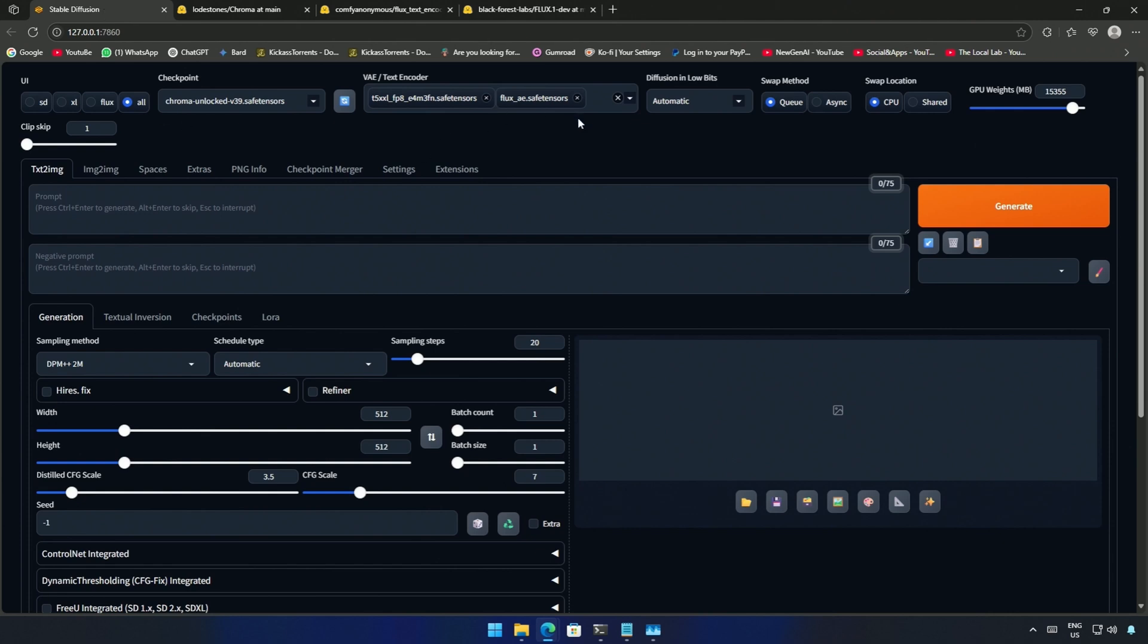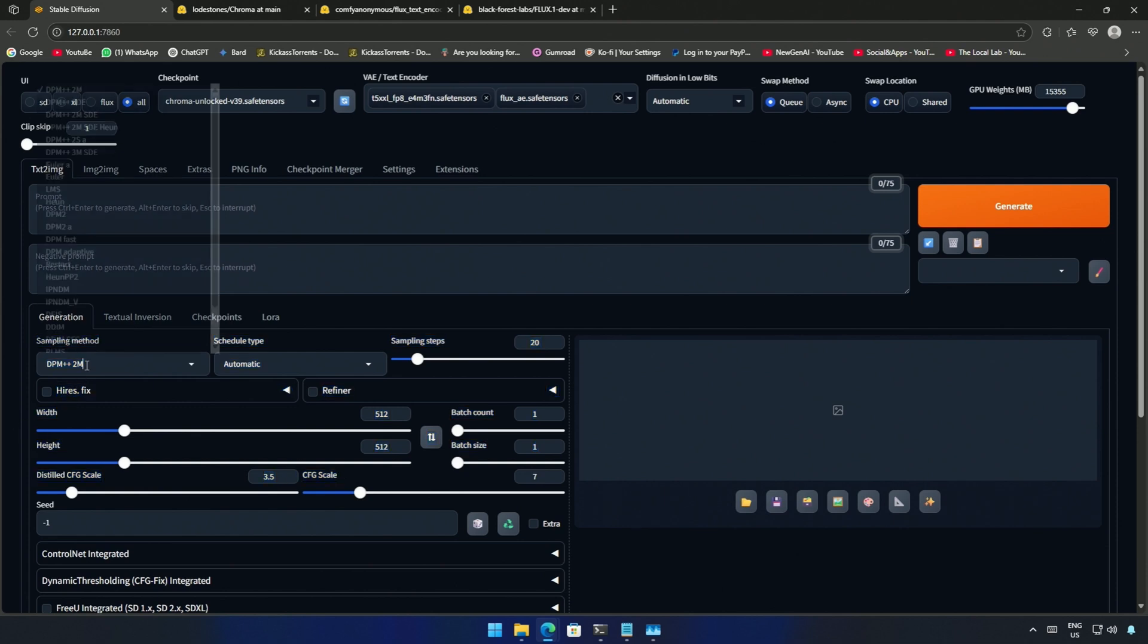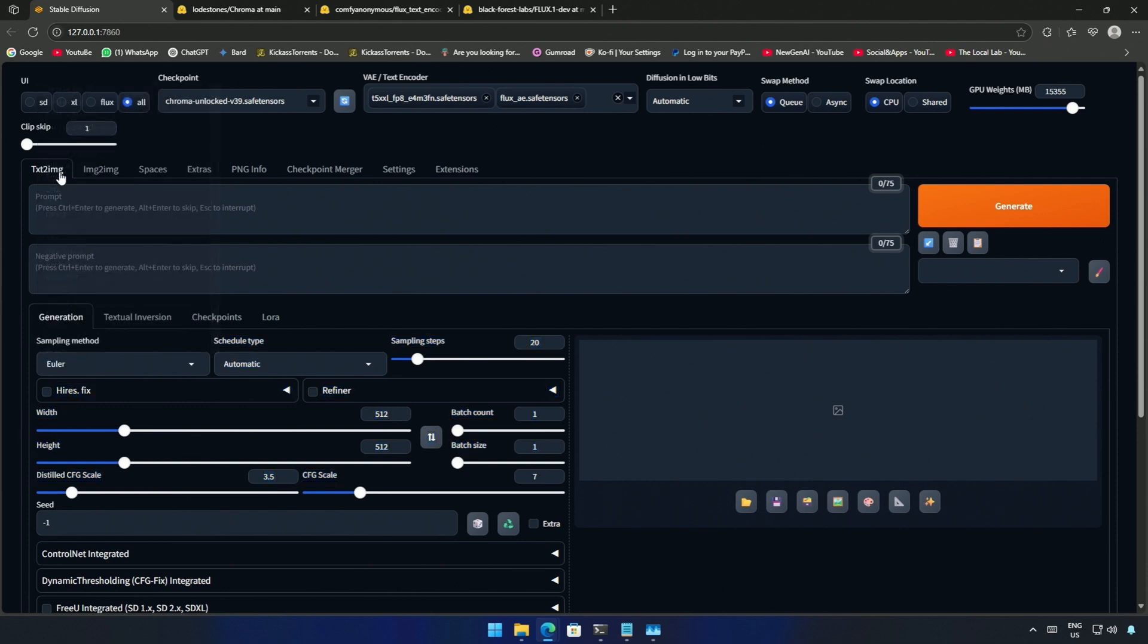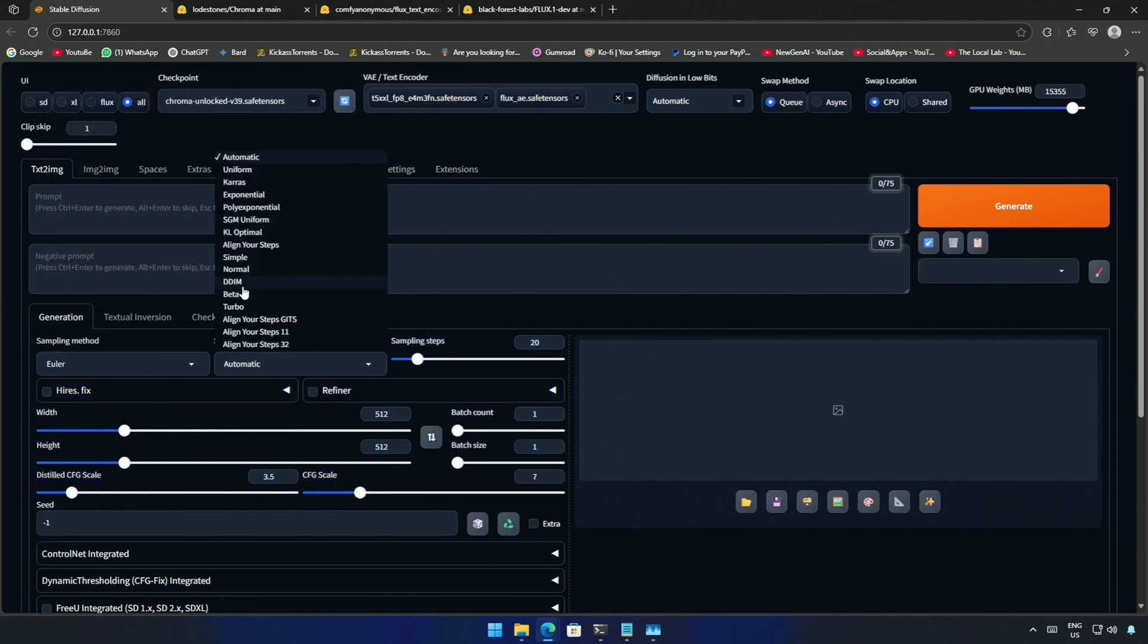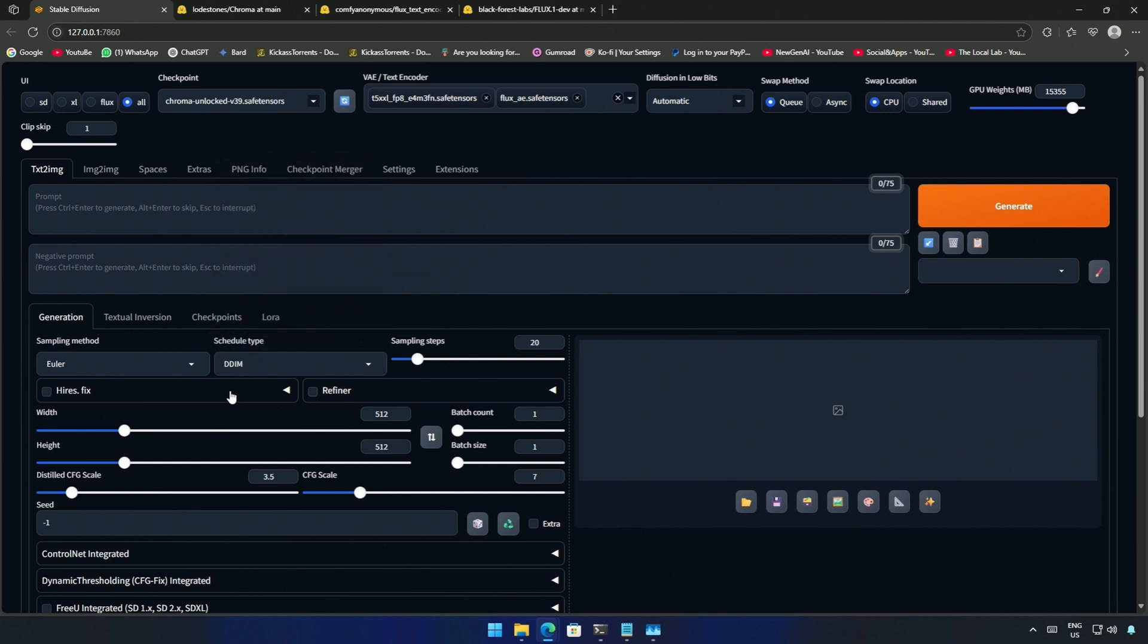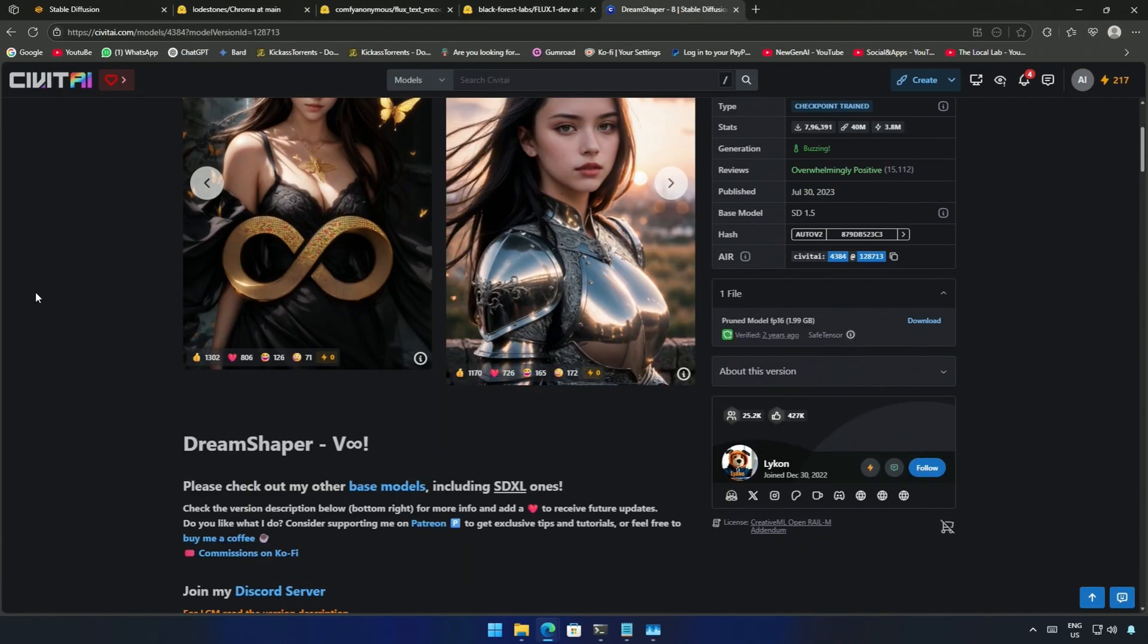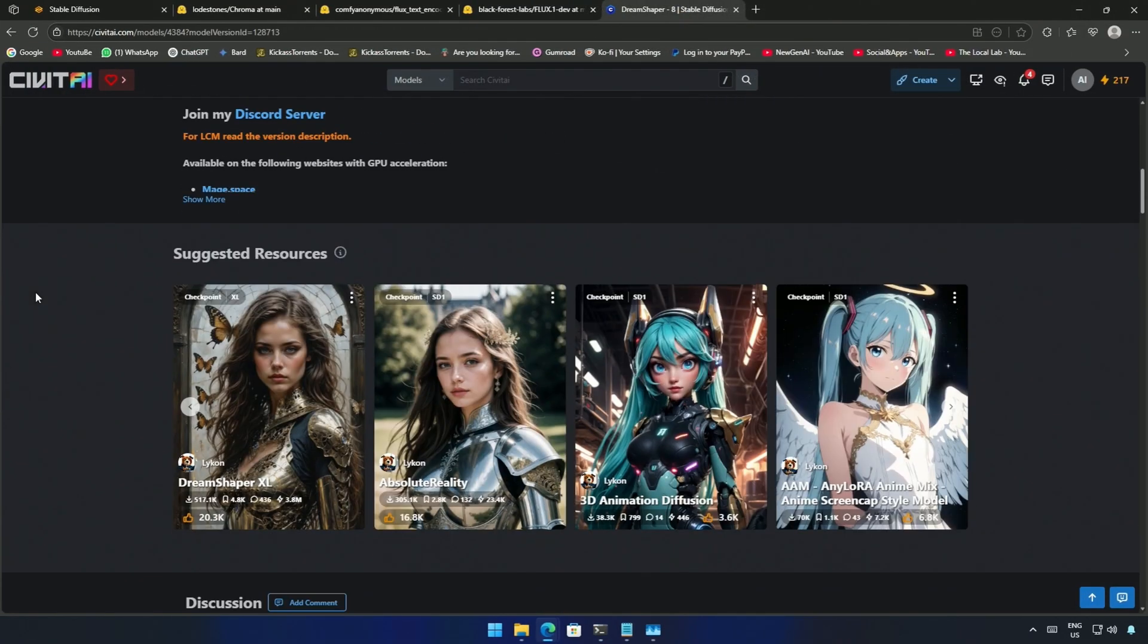After VAE these settings are at default. Now I need to look at this section. Sampling method Euler works fine and schedule type can be kept at simple or you can keep DDIM. You can try both and compare the difference, this could be subjective.